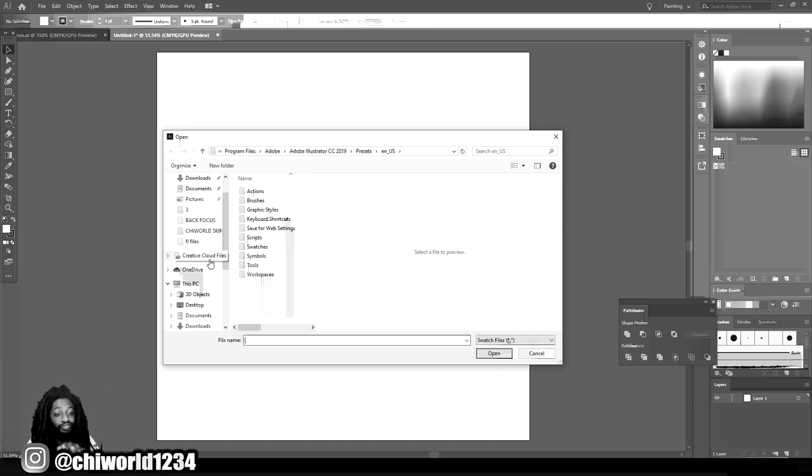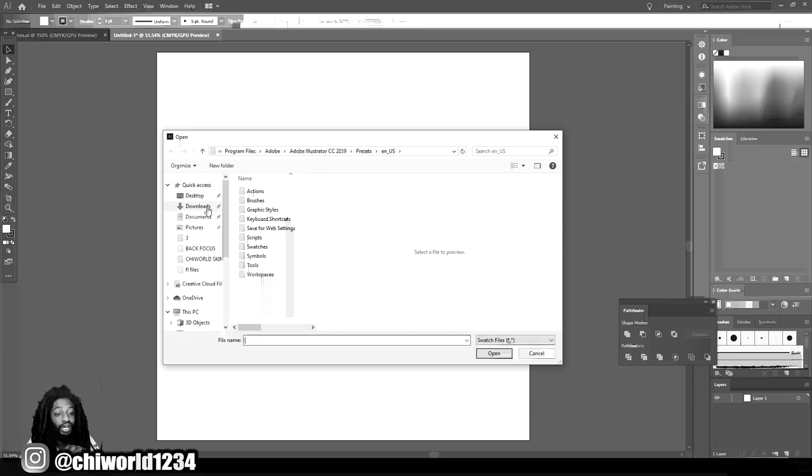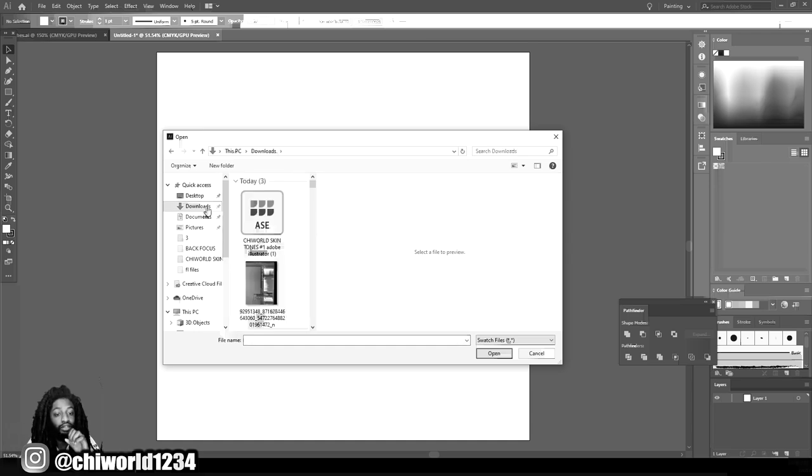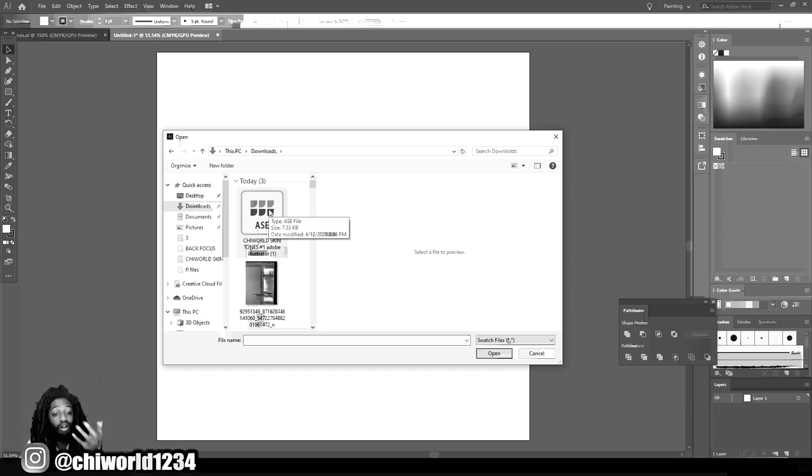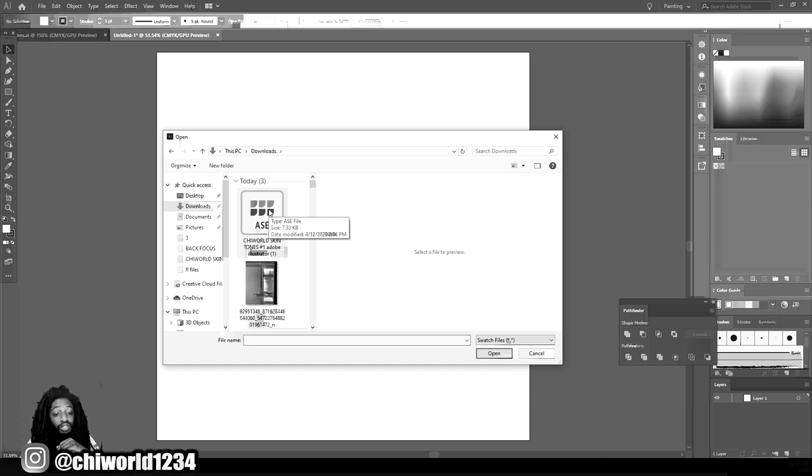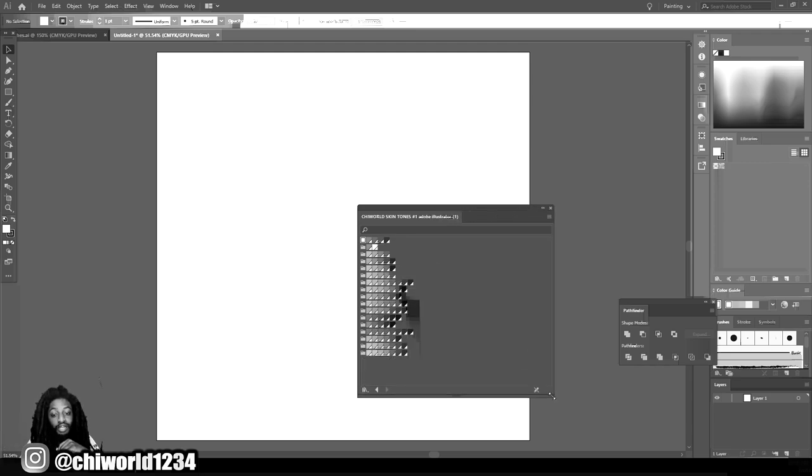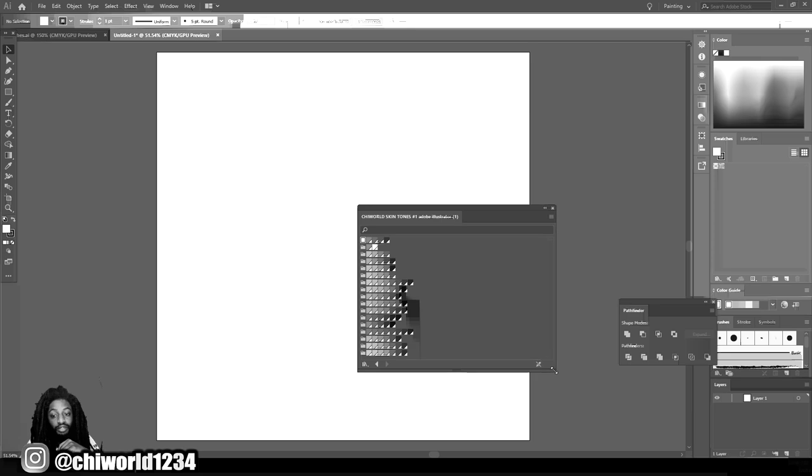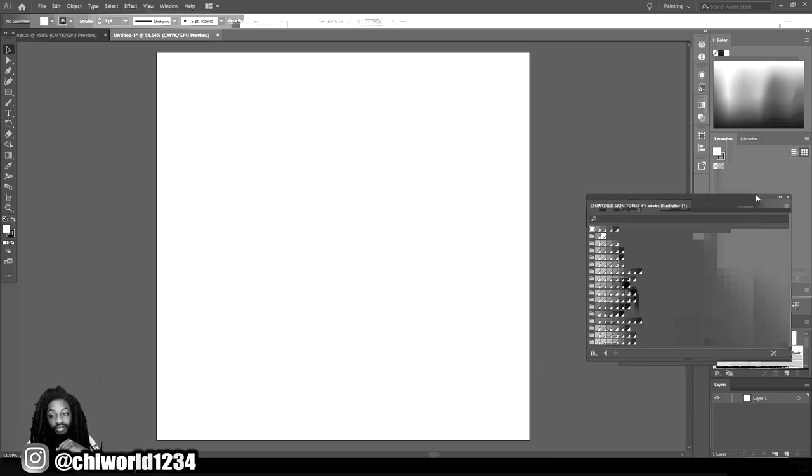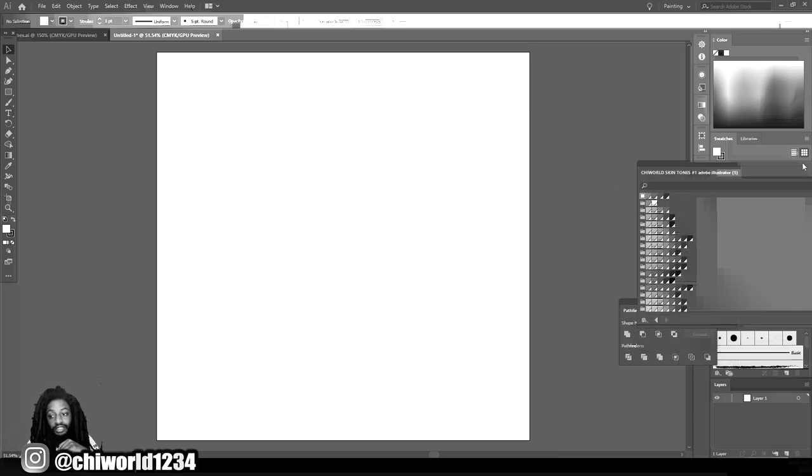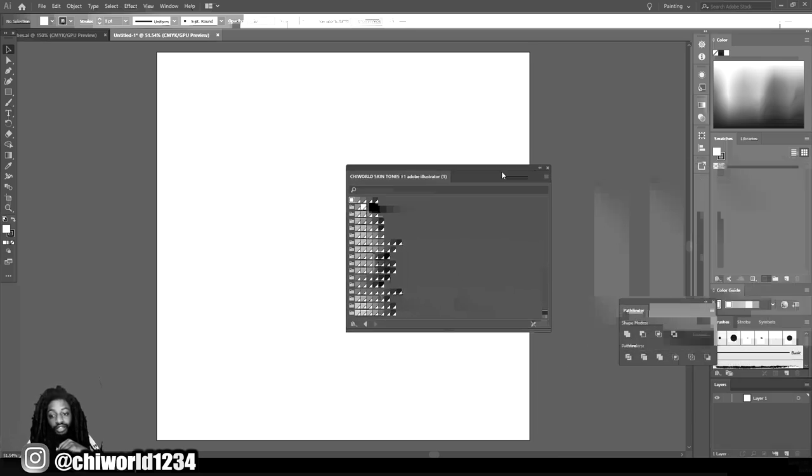When this pops up, you want to go find wherever you saved that ASE file to your computer. I just put it in my downloads folder, so I'm going to go to my downloads folder. The ASE file is right here, so all I have to do now is double click this ASE file and it's going to automatically go inside of my Adobe Illustrator.